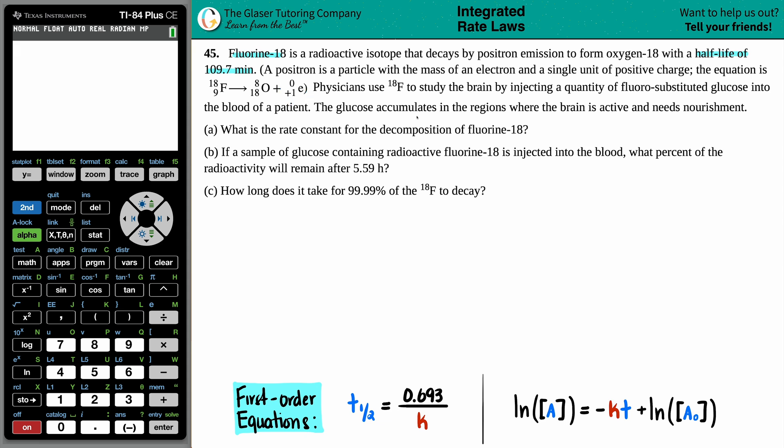Physicians use fluorine-18 to study the brain by injecting a quantity of fluoro-substituted glucose into the blood of a patient. The glucose accumulates into the regions where the brain is active and needs nourishment.